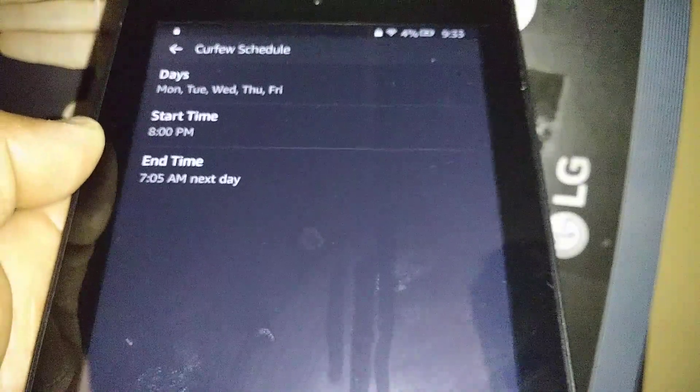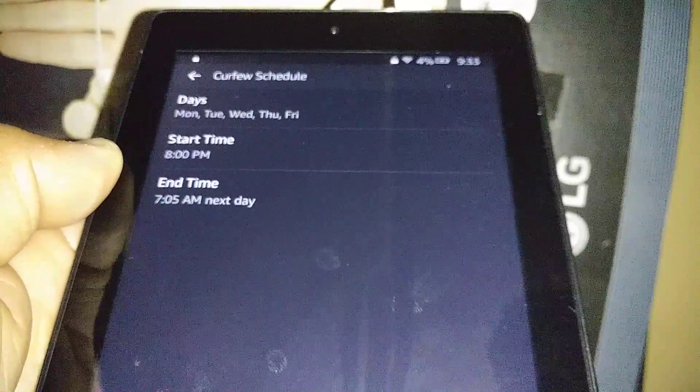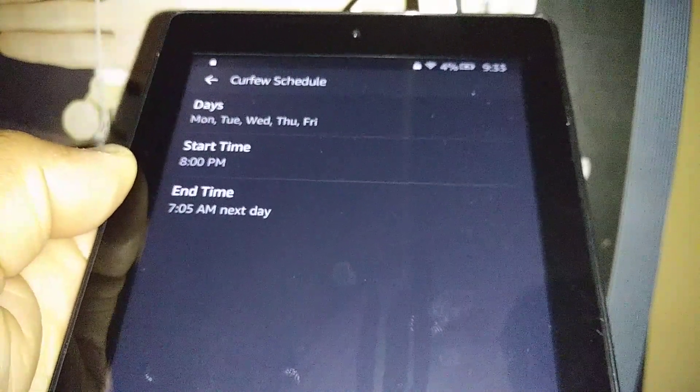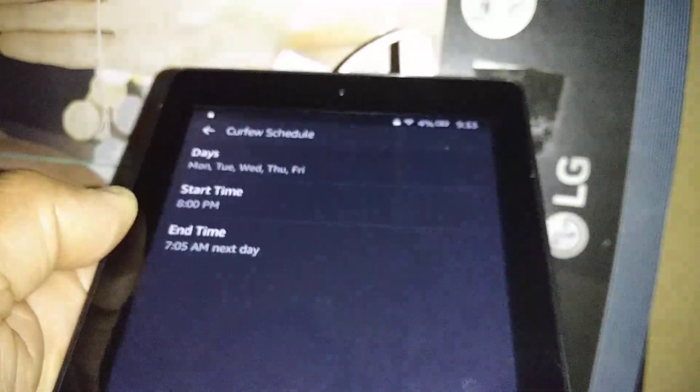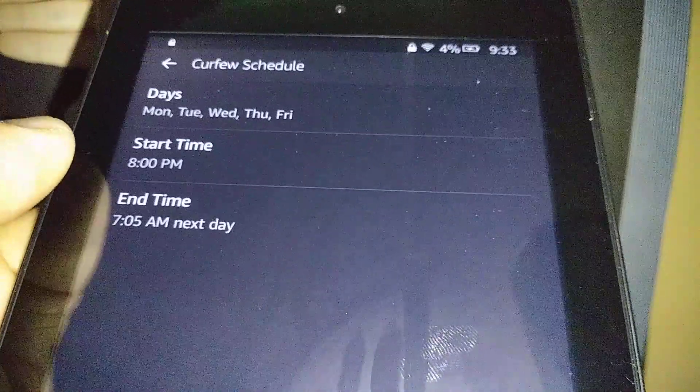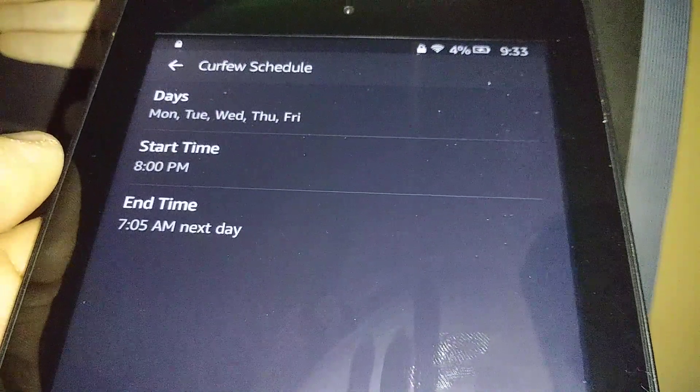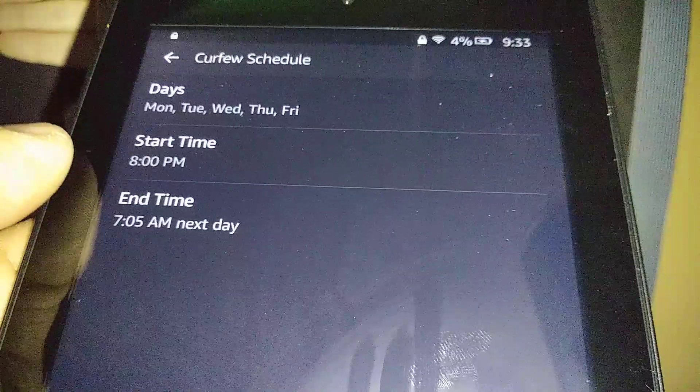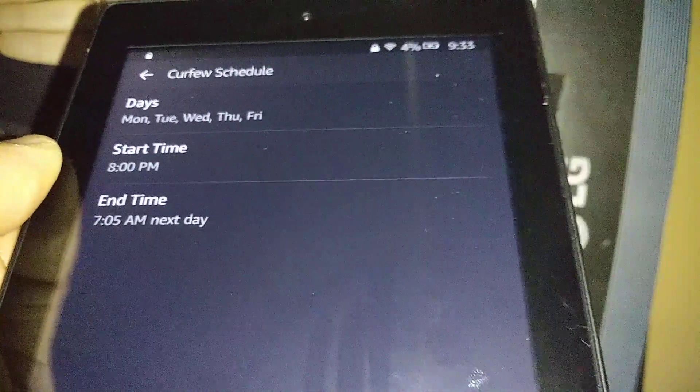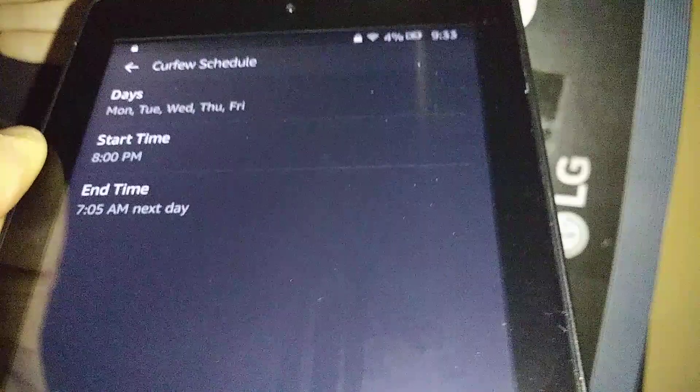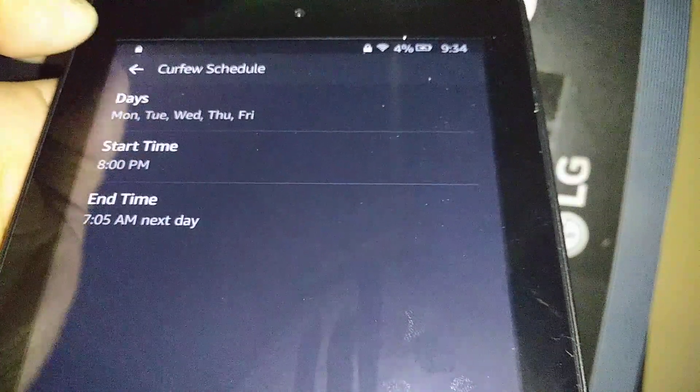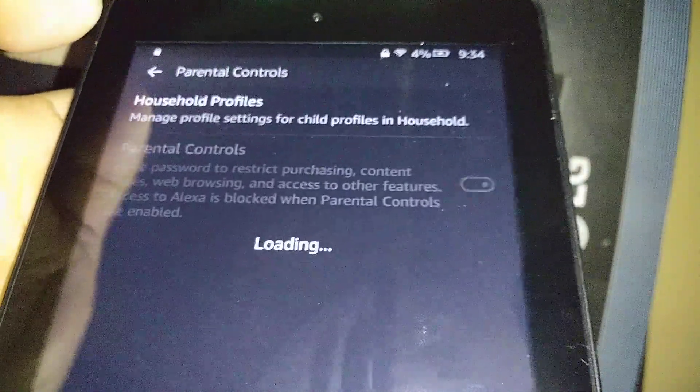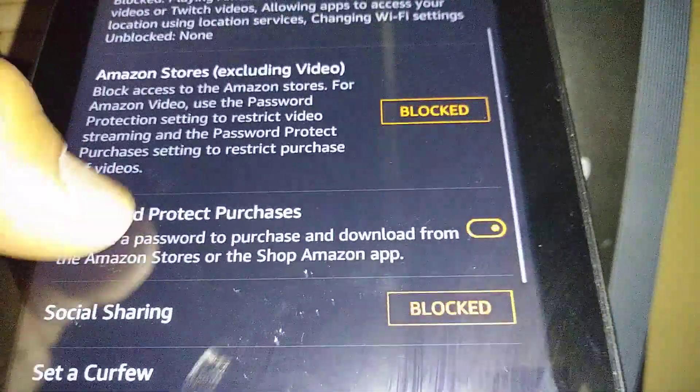During this time they won't be able to access the tablet. And even if they are using the tablet when the curfew time starts at 8 PM, the tablet will turn off itself, asking for a password to access. And that's the password you just created on Parental Control. That means they won't be able to use the tablet and they're ready to go to bed or do homework or something. You can switch this time anytime. Just come back in, go back on Set a Curfew time, and you can set up any day.